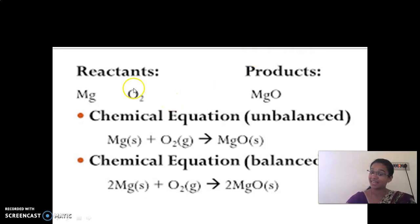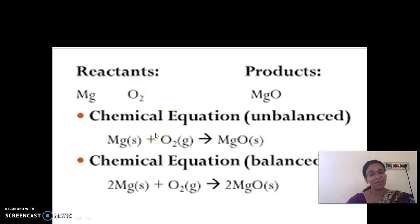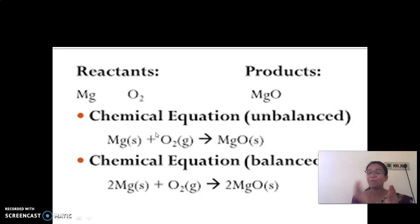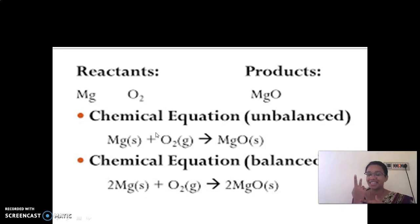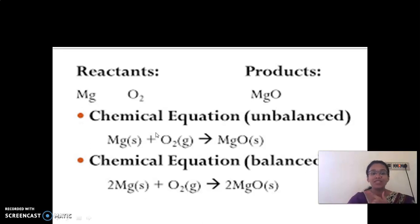Look at here — write about the reactants and products. The symbol for magnesium is Mg, and for oxygen it is O2. When magnesium is burnt, the reaction takes place between magnesium and oxygen. So we write: Mg (solid) plus O2 (gas).